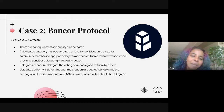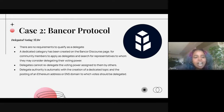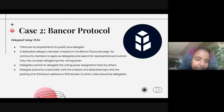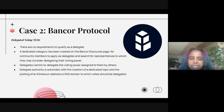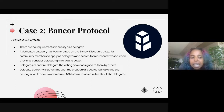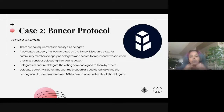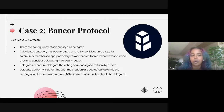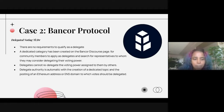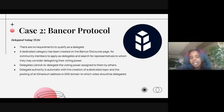Case two is Bancor protocol. The TLDR on their delegated voting is that there are no requirements to qualify as a delegate. A dedicated category has been created on the Discourse page for community members to apply as delegates or search for representatives to whom they may consider delegating their voting power. Delegates cannot re-delegate voting power assigned to them by others — so if Punkar delegates his tokens to me, I can't then give that to Joe. The delegate authority is automatic with creation of a dedicated topic and posting of an Ethereum address, and this is done on-chain.